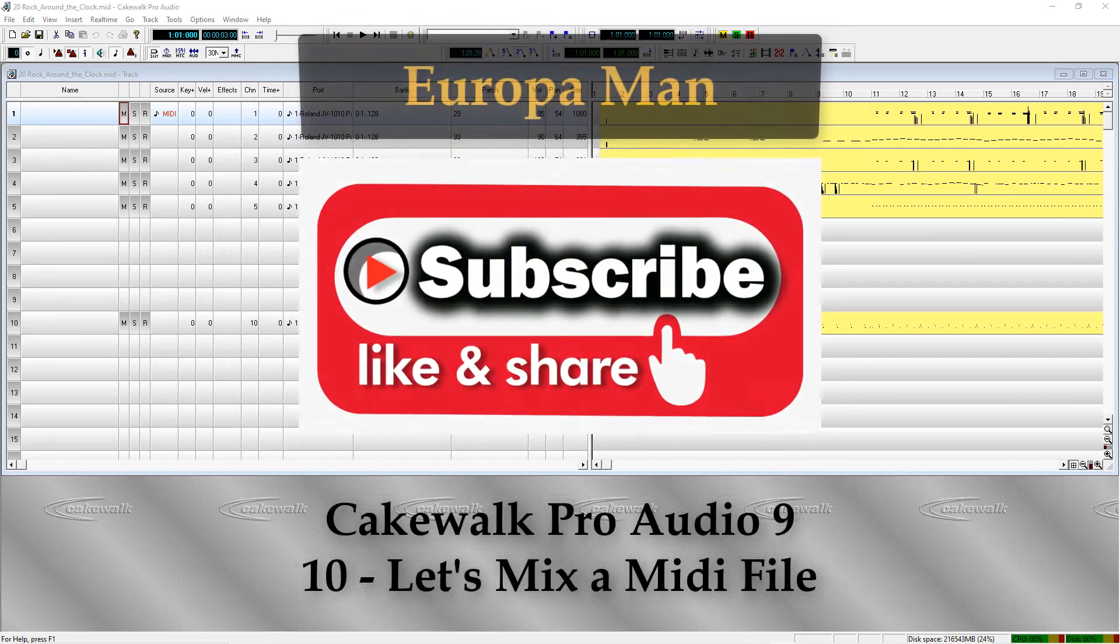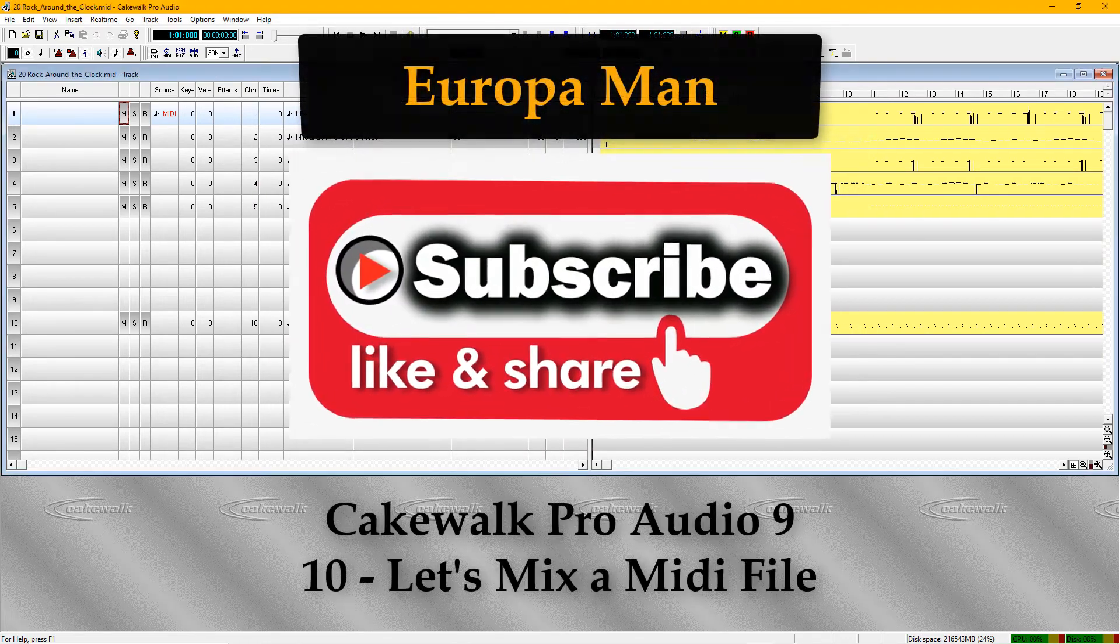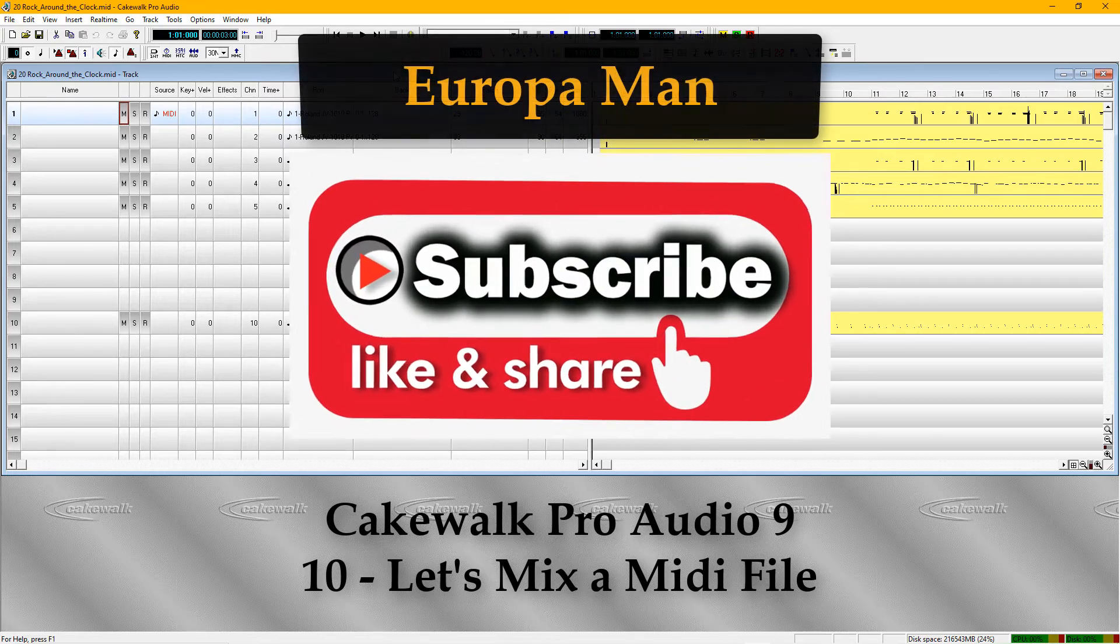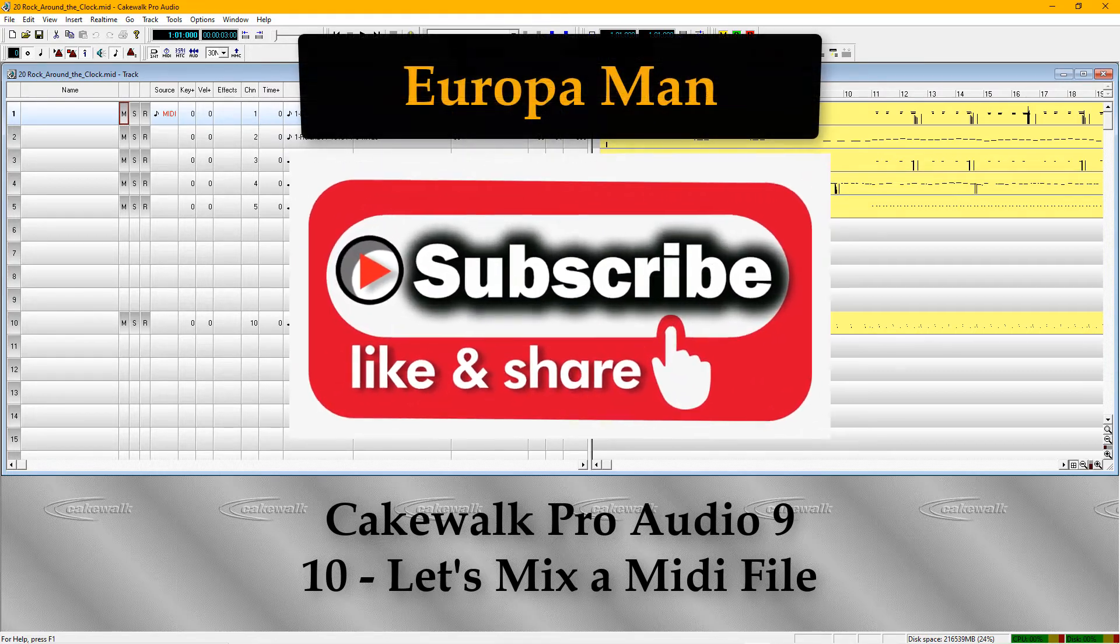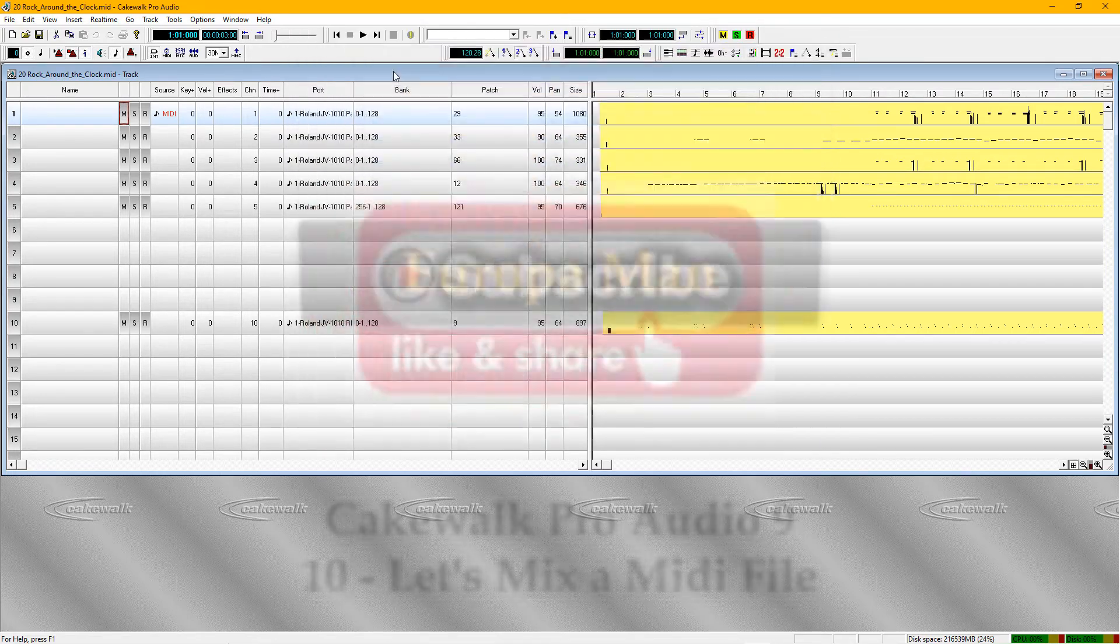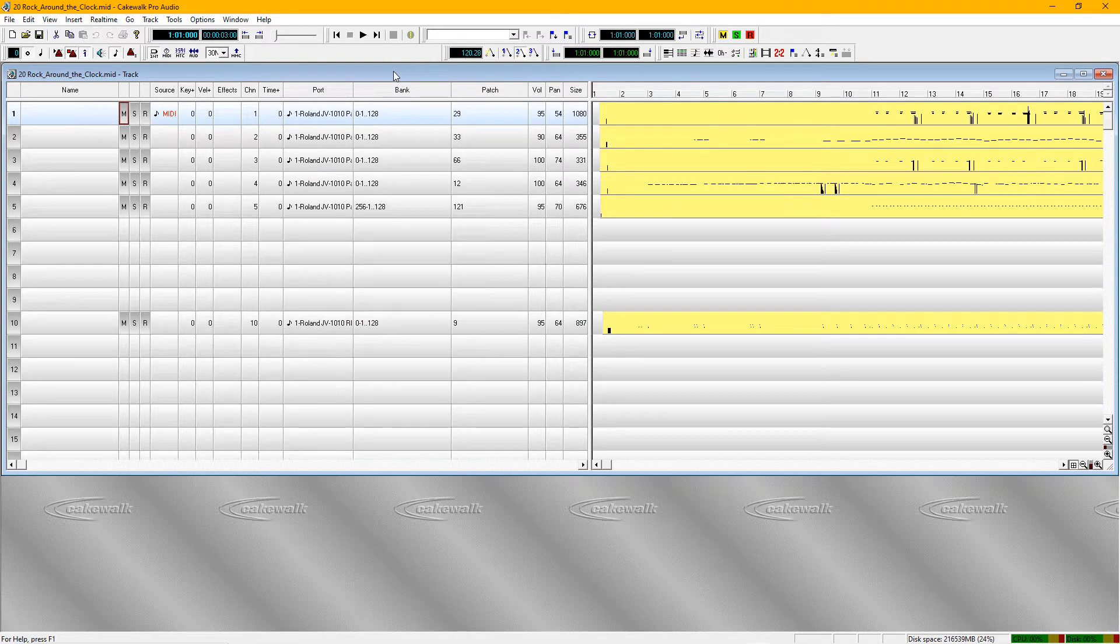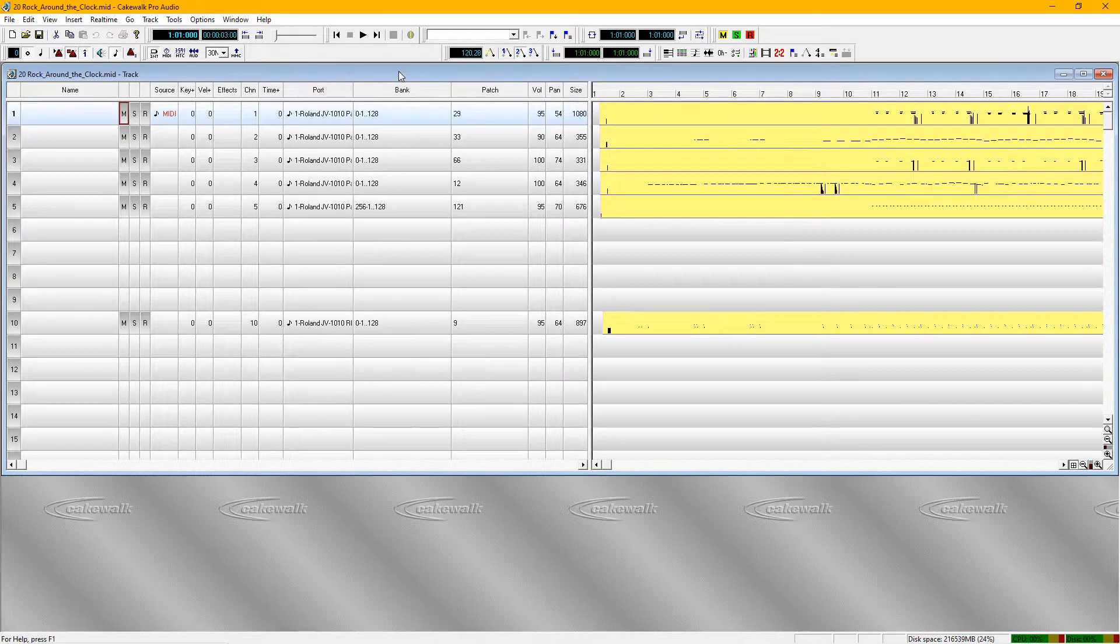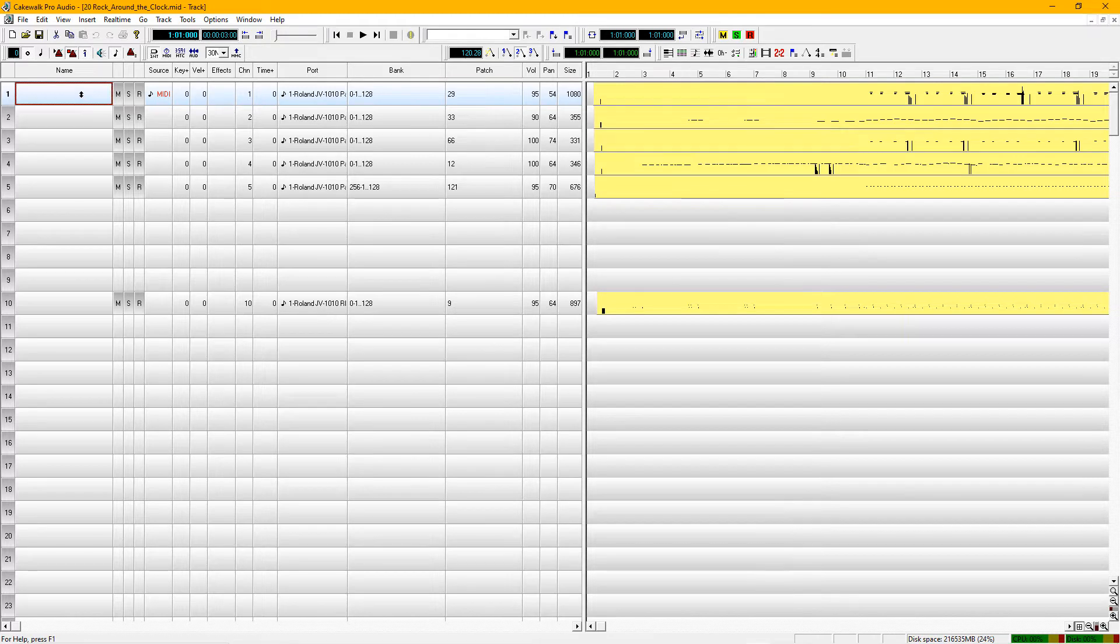All right, hello everybody. I've just opened up this file and we're going to take a look at it together to see if we can make it a little better for maybe using in a live situation if you want to perform this song and you want to sing along to this song. And you've just downloaded it for the first time and you're just going through it.